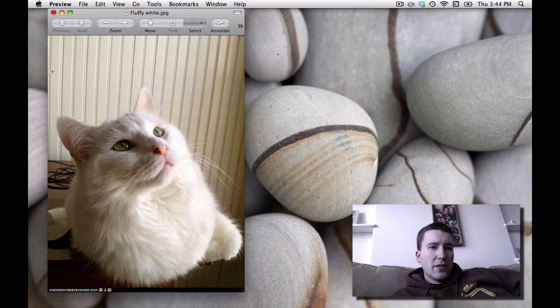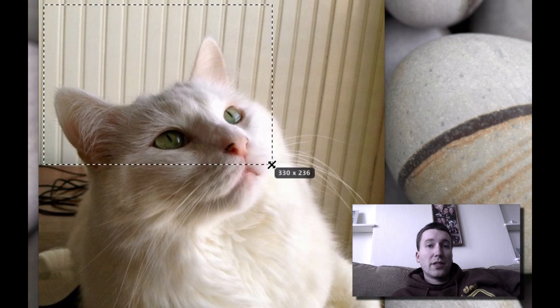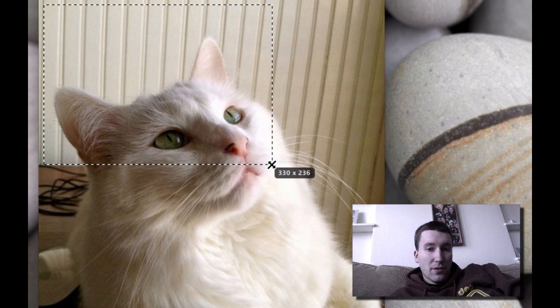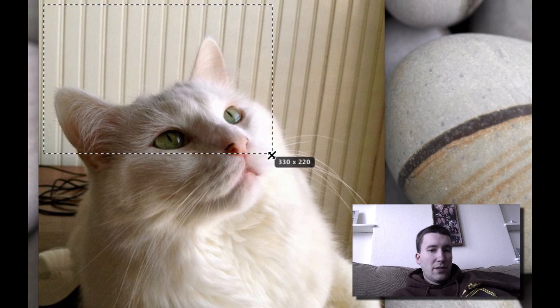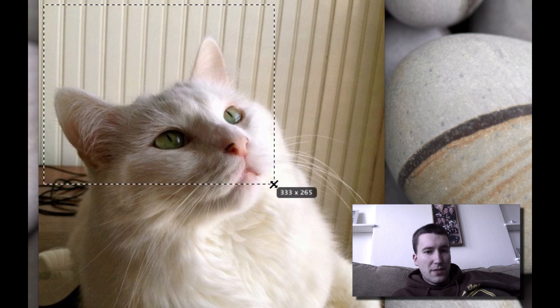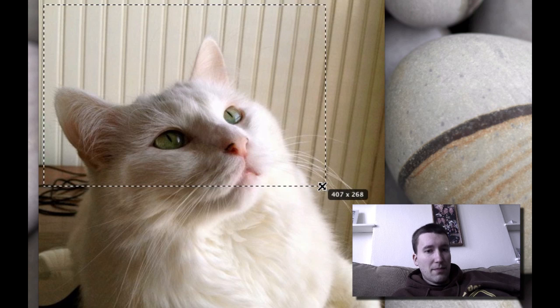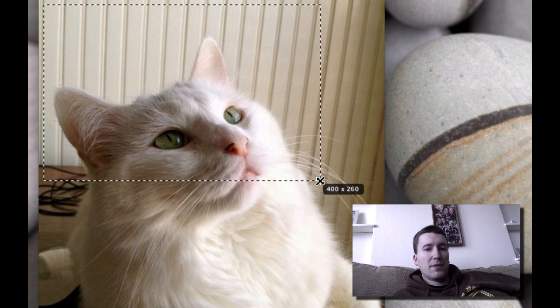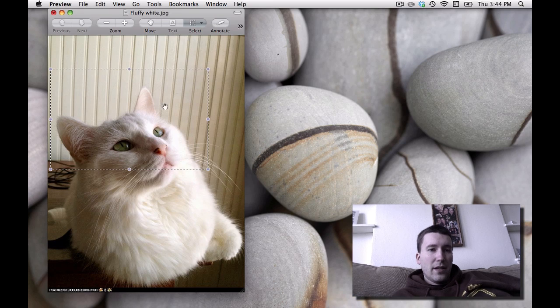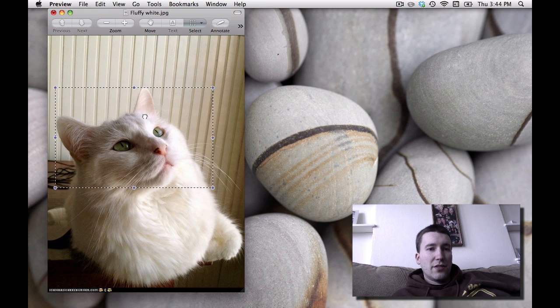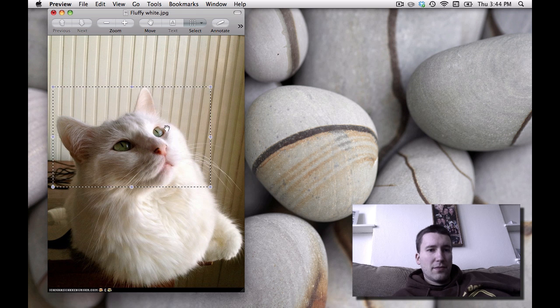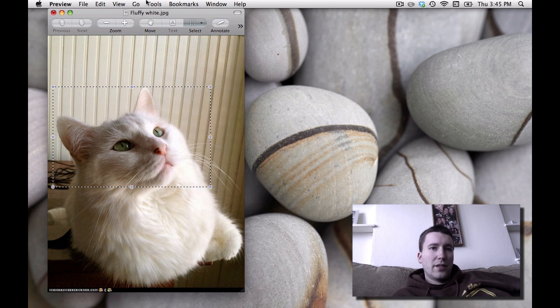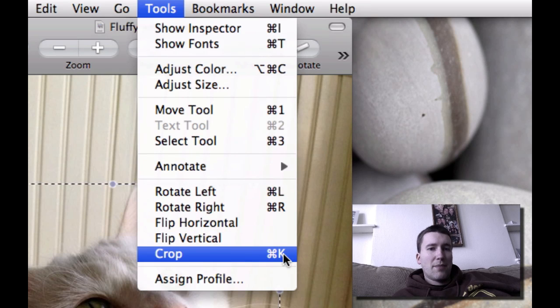Another thing you can do is crop the image. You'll notice that it gives you an actual indication of the pixel size of your crop. So if you need a particular size in pixels for a website, you can do that. You can draw a box and then move it to choose exactly what you want to crop to. And then all you need to do is go to Tools and choose Crop or Command-K.